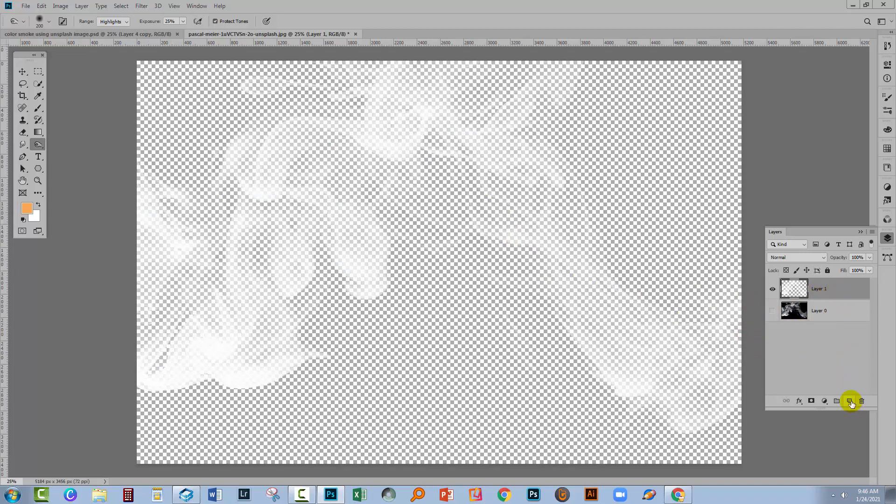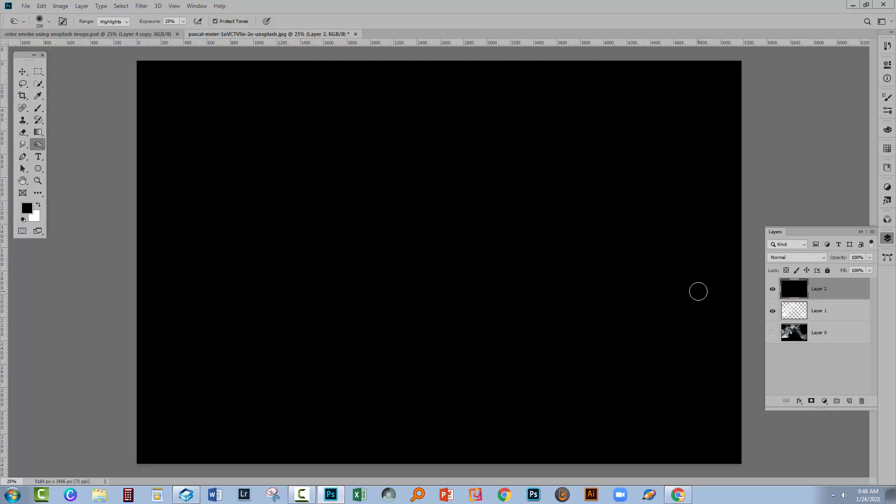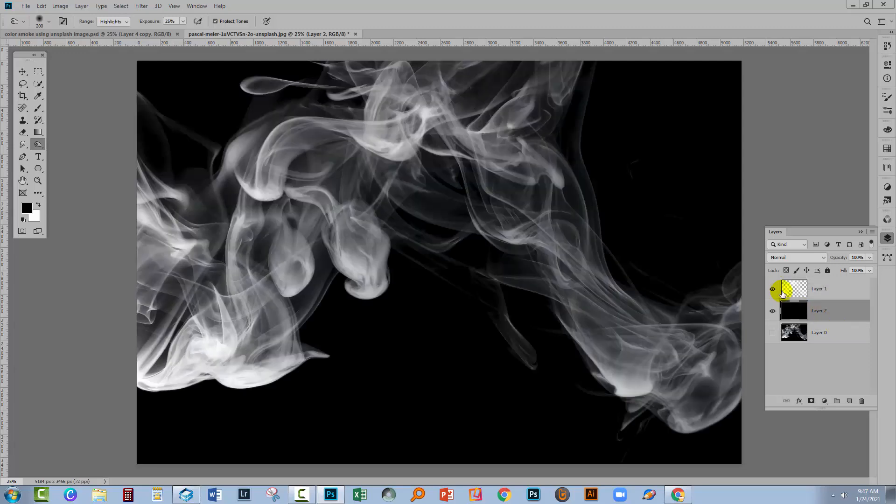If you turn off the original layer you're going to see what you have here, which is white smoke which is really difficult to see. So let's actually go and add a black filled layer. I've got a new layer here. I'm going to fill it with black. I'm gonna move it underneath the smoke.